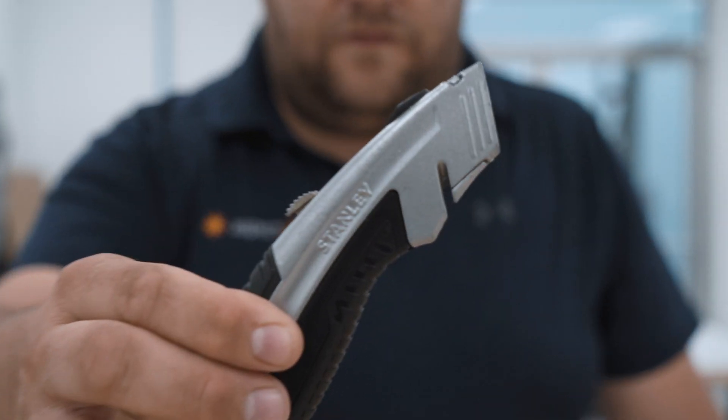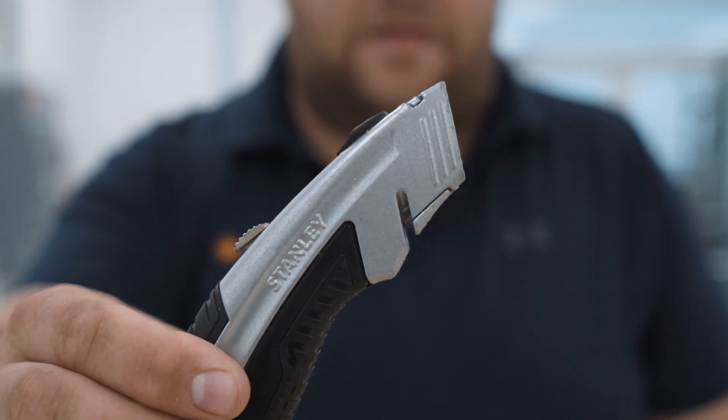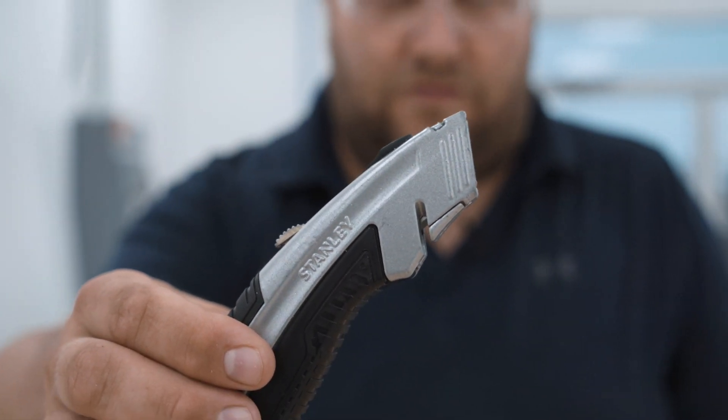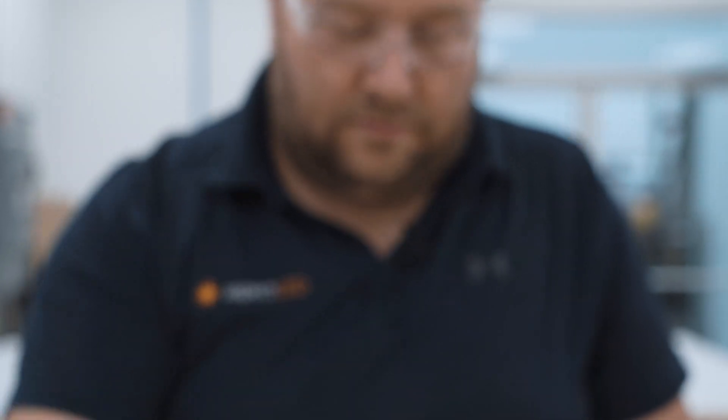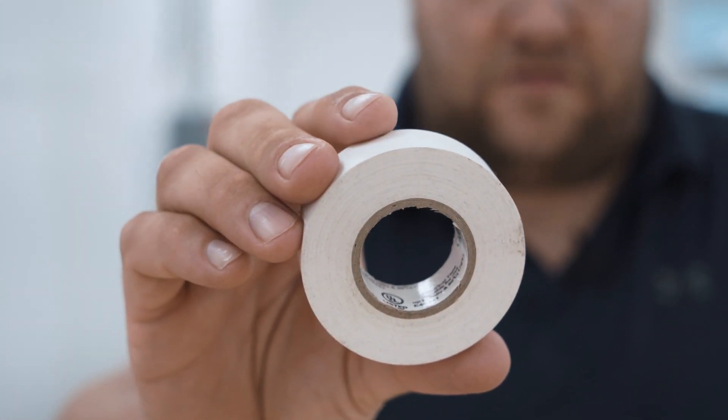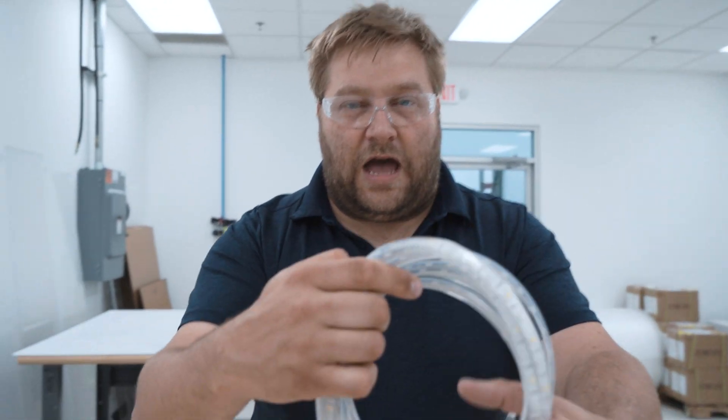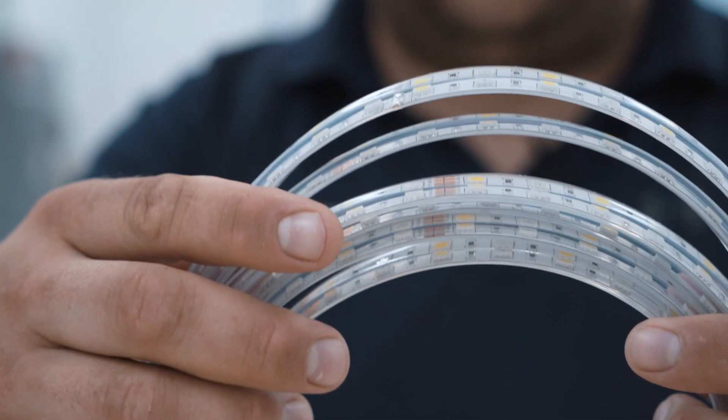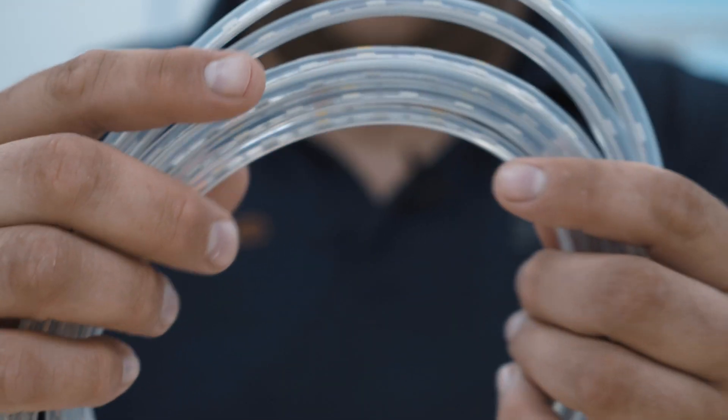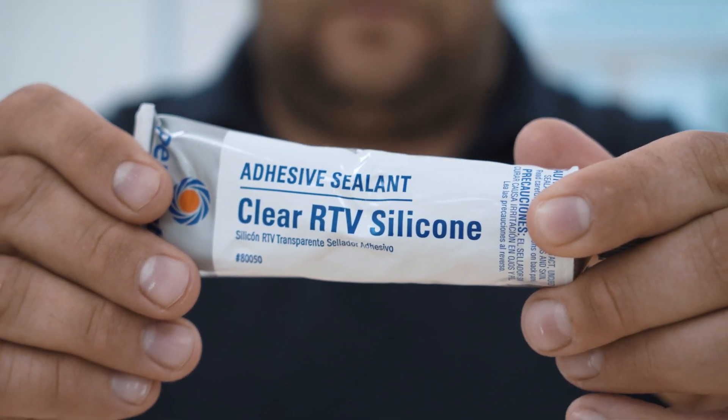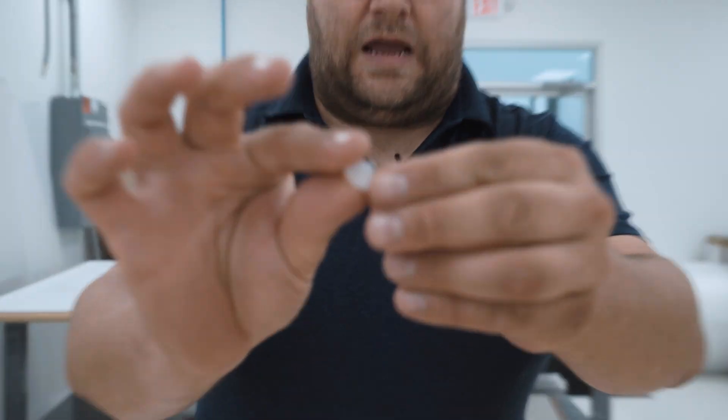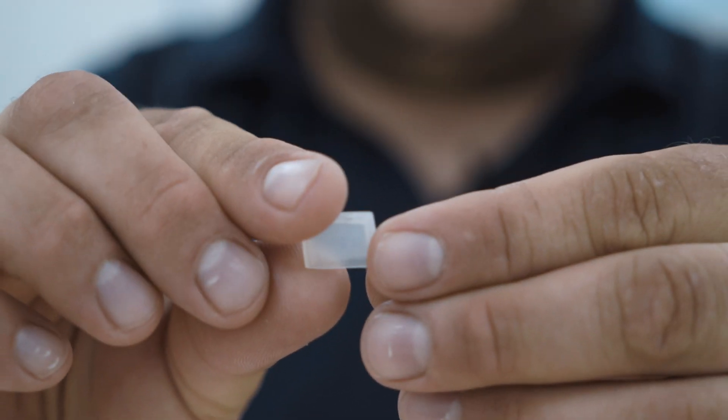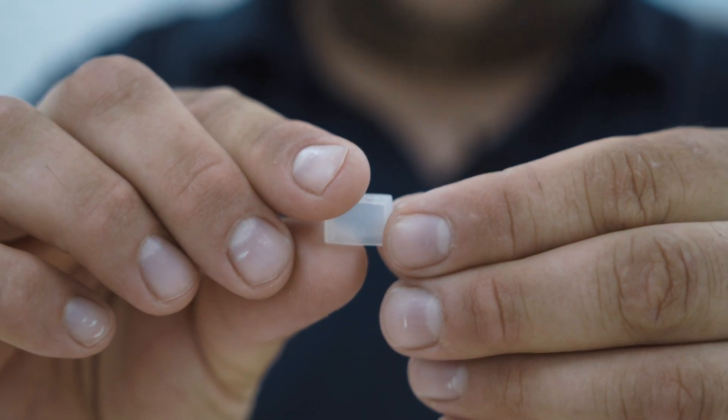We have a knife for cutting back the silicone on the strip light. We have electrician's tape. We'll use that to hold the strip in place. We have our RGBW waterproof W series strip light. We have RTV silicone. And we have our silicone end caps that we'll use at the end to seal everything off nicely.